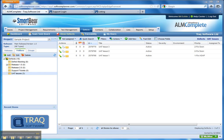Typically, when tracking defects, tests and requirements as part of the user acceptance testing process, you end up managing multiple spreadsheets between multiple different teams during the process. This quickly becomes unmanageable with different versions and different updates being difficult to track.